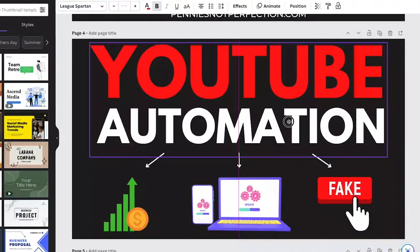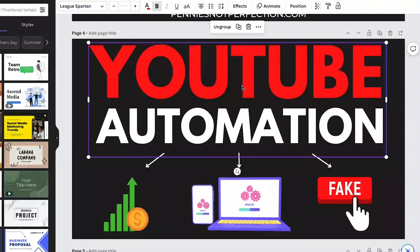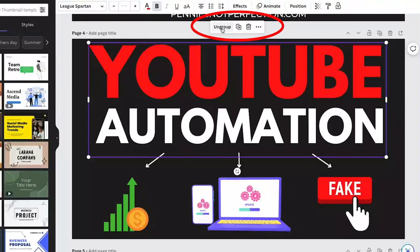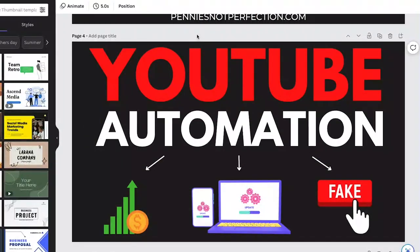And then when you are ready to ungroup them, you just select the item by clicking on it, the floating toolbar comes up again, and you click ungroup. It's as simple as that.